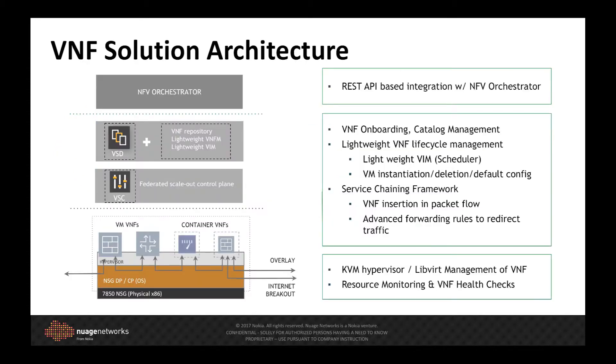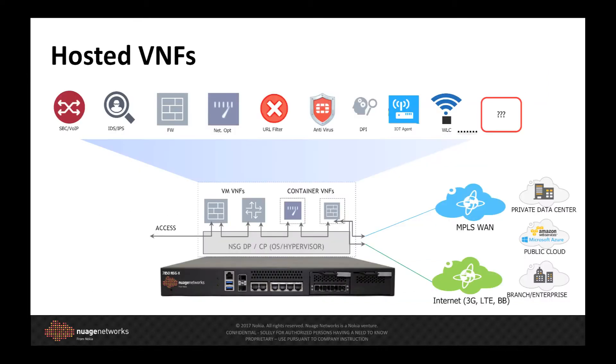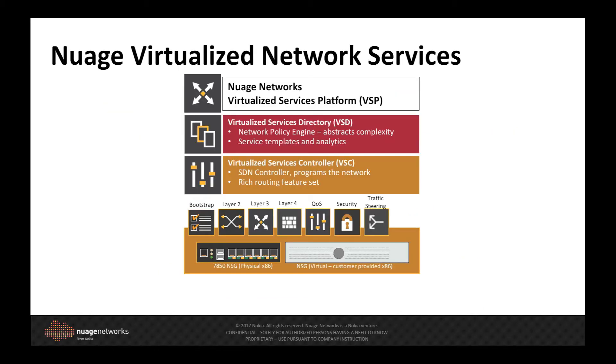The hosted VNF model that Nuage Virtualized Network Services now supports greatly increases the agility of deploying new services, reduces complexity and operational overhead, and with an open VNF approach, provides the ability to layer in best of breed value-added services. There is no lock-in here. Existing investments and operational expertise on technologies of vendors can be leveraged.